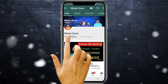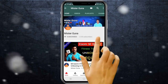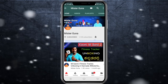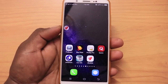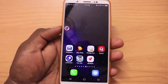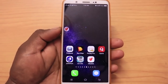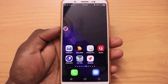Subscribe to Mr. Guna YouTube channel and click on the notification bell. Friends, welcome to my channel, Mr. Guna YouTube channel. Friends, in this video, I will show you some short-cut options.